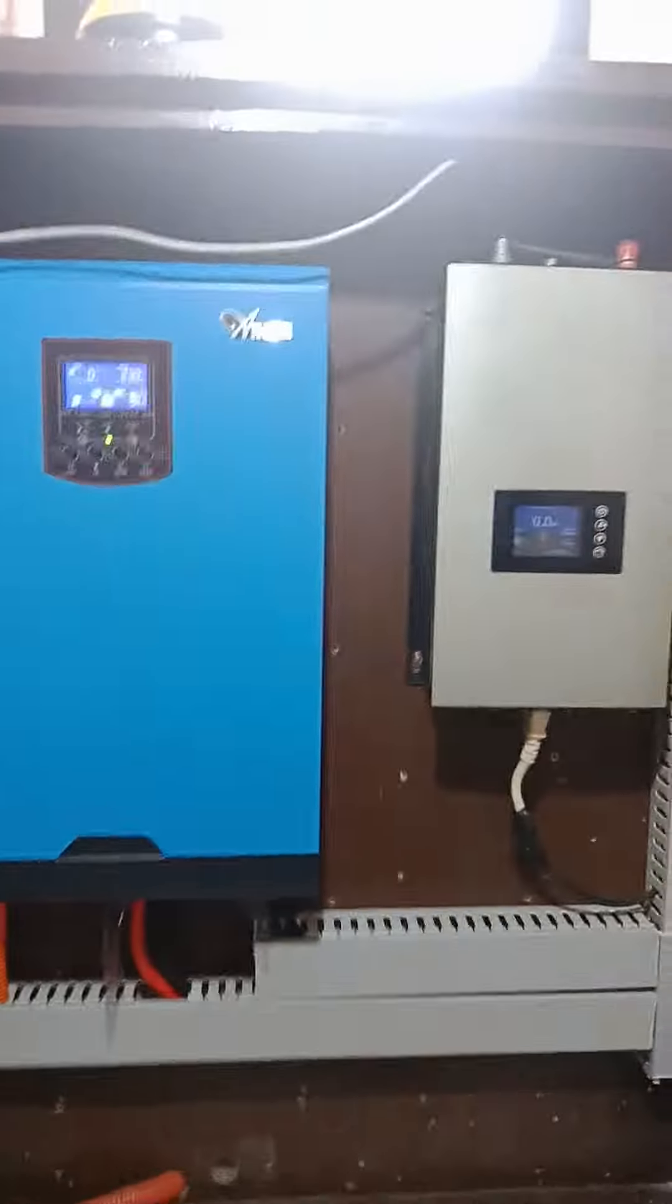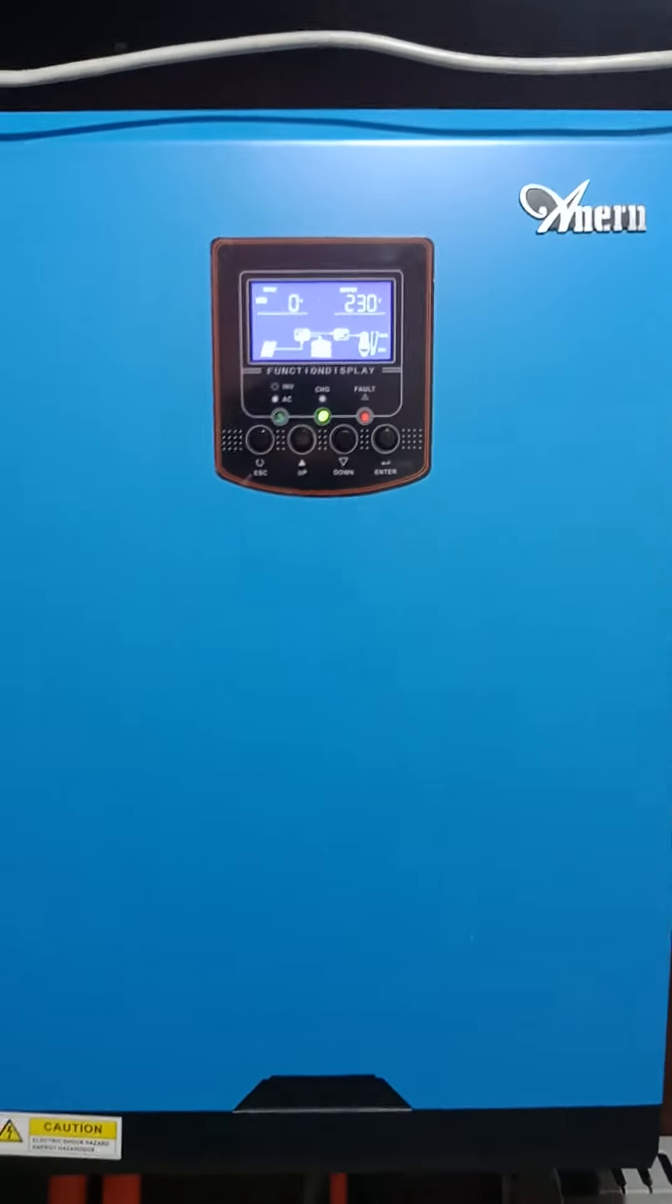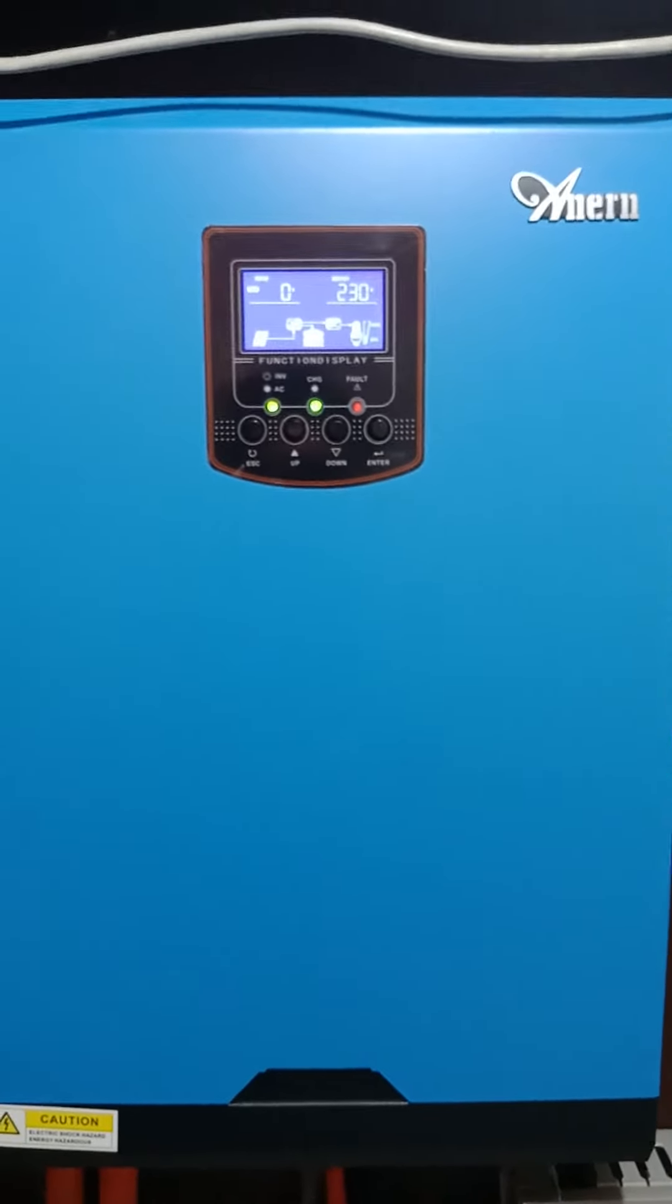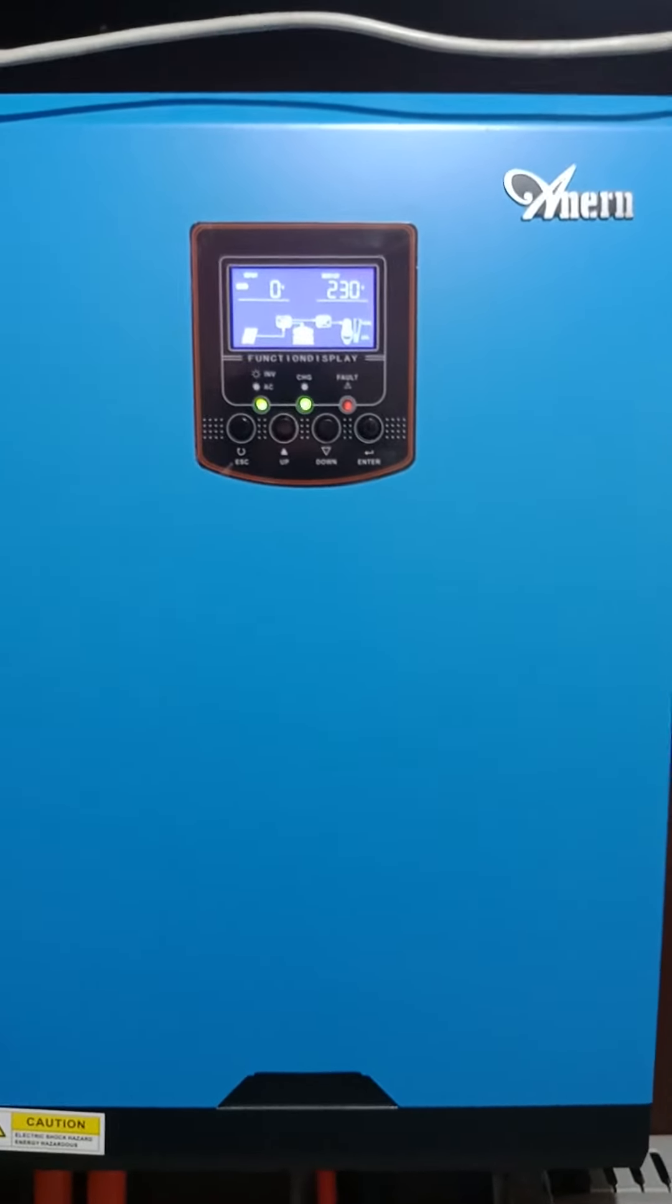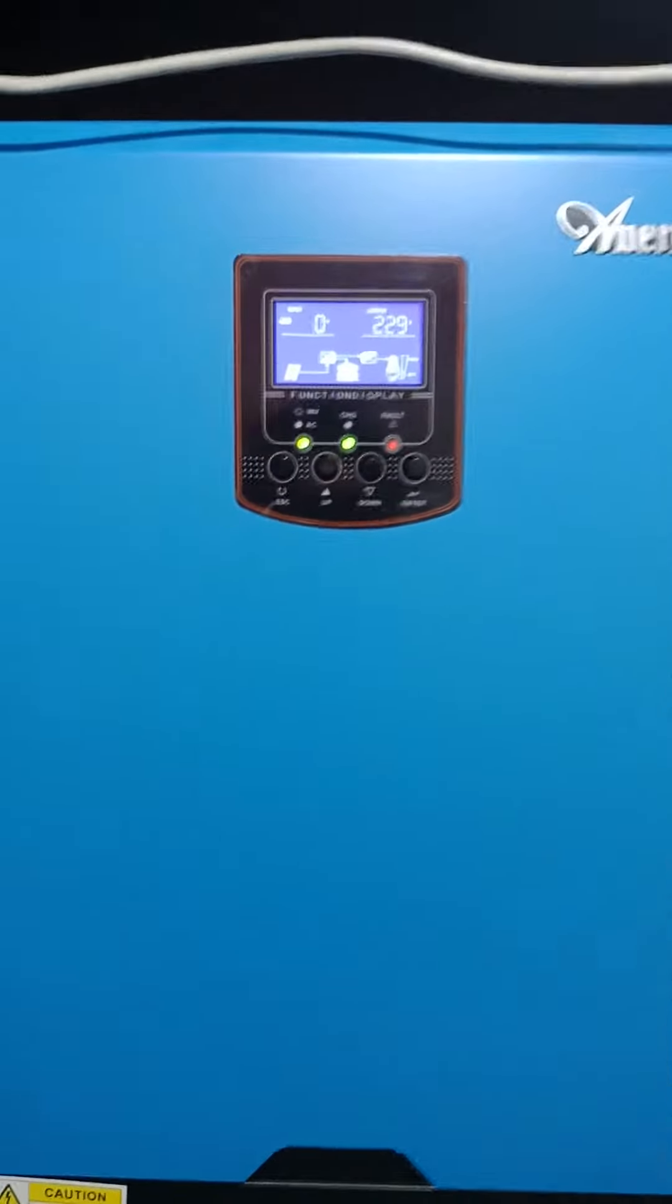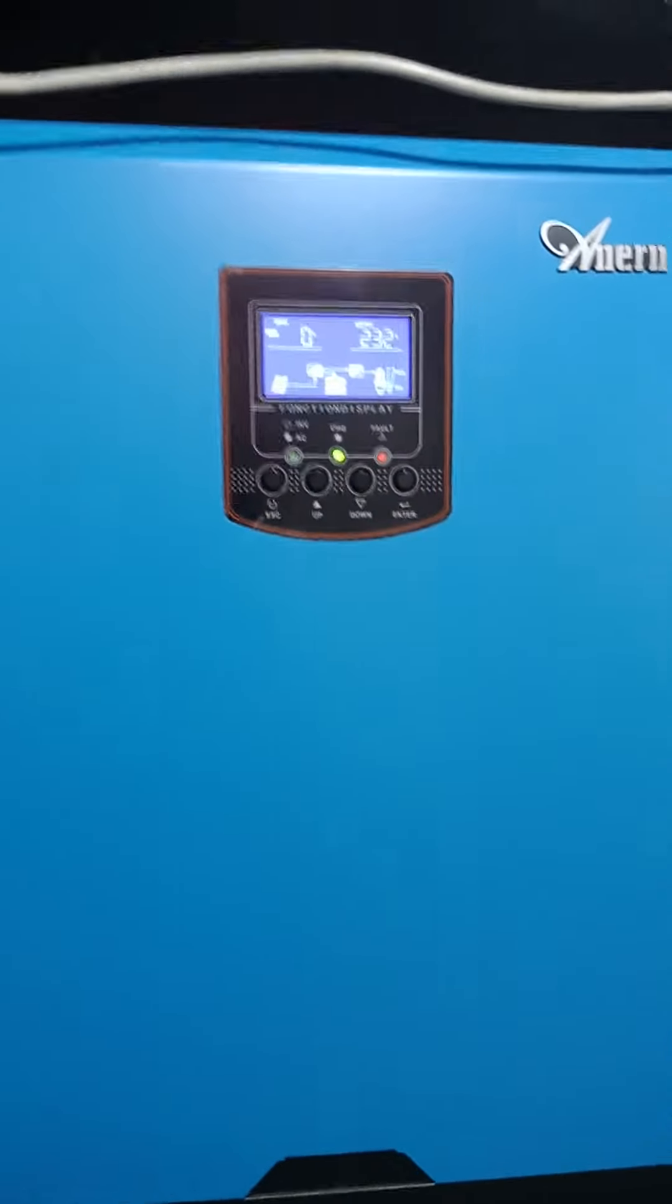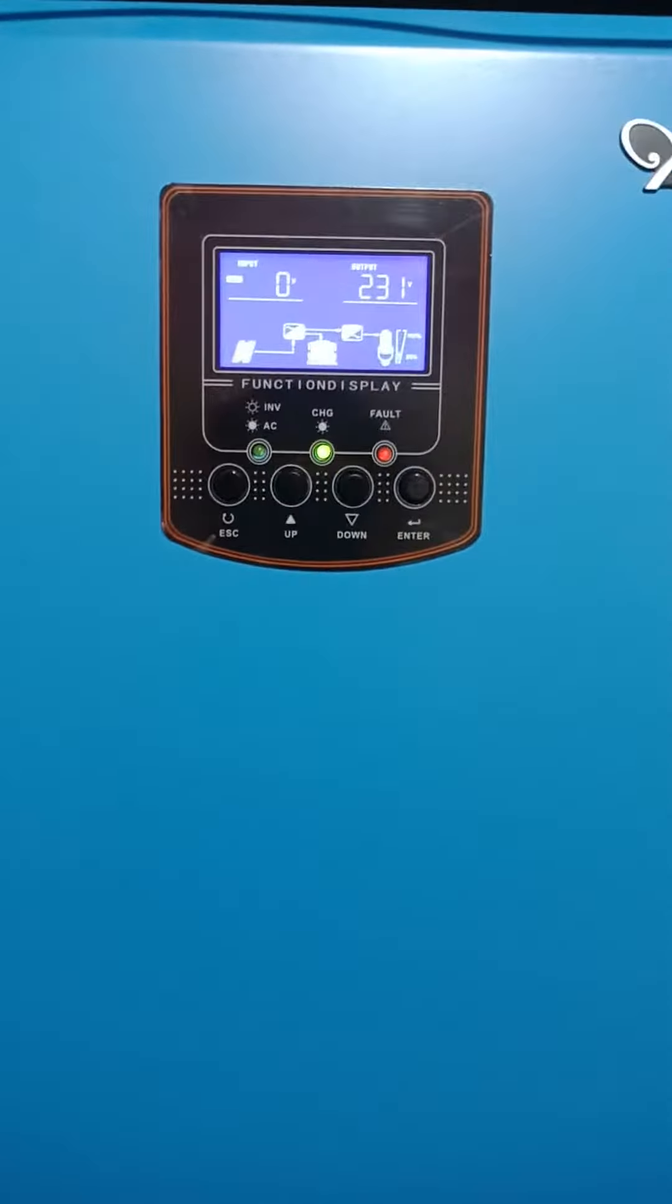And this is my inverter. Like I said before, we're going to test this. It's a Nern brand hybrid inverter, 5000 watts, 48 volts.